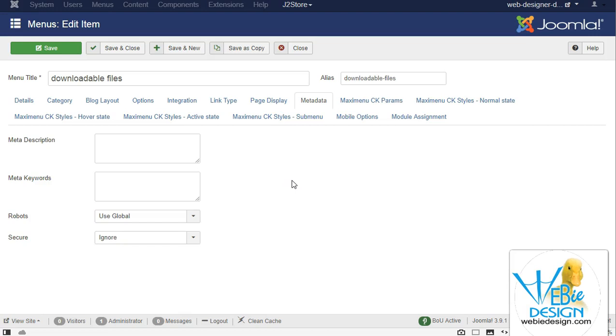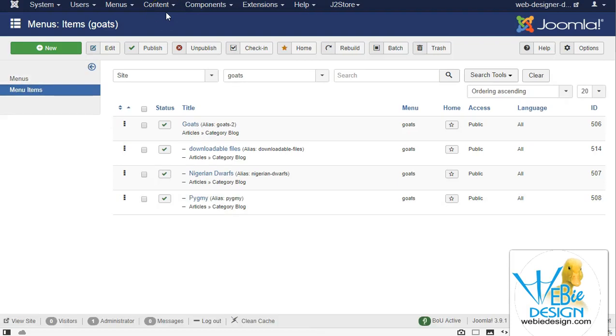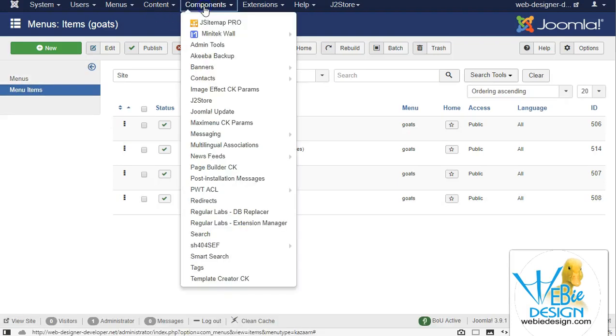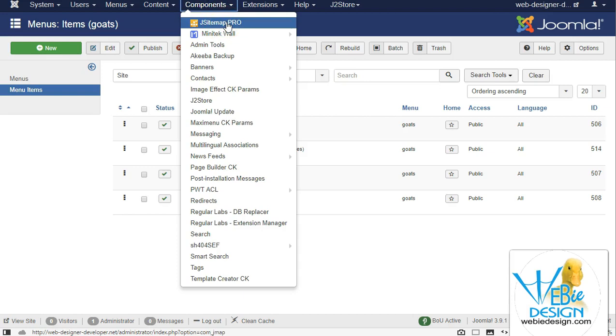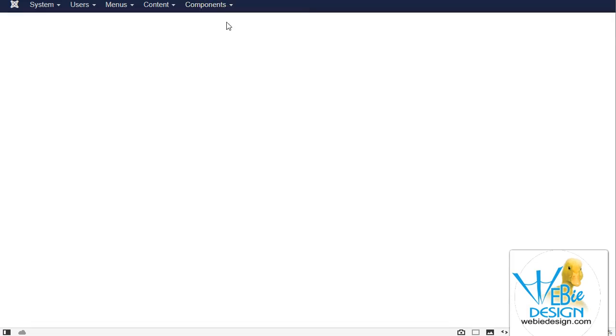So I looked at a lot of different options, and for me, since most of the sites I manage already use J site map pro to manage the site map, it just made sense to go with something that I'm already using.